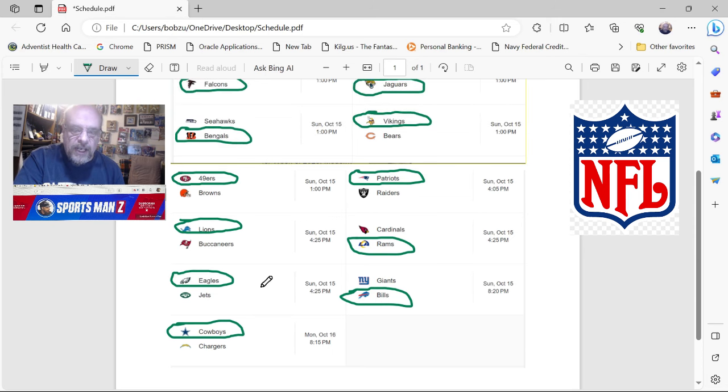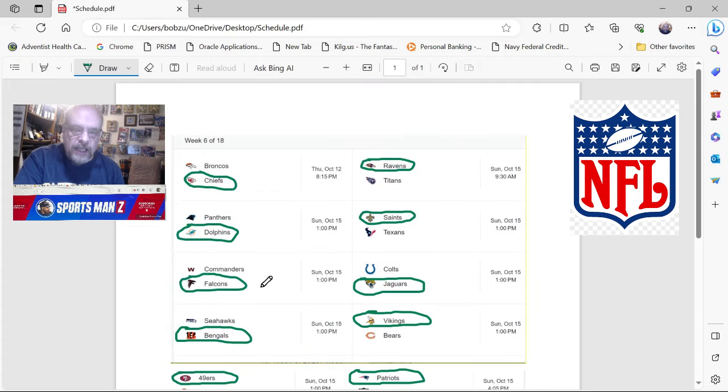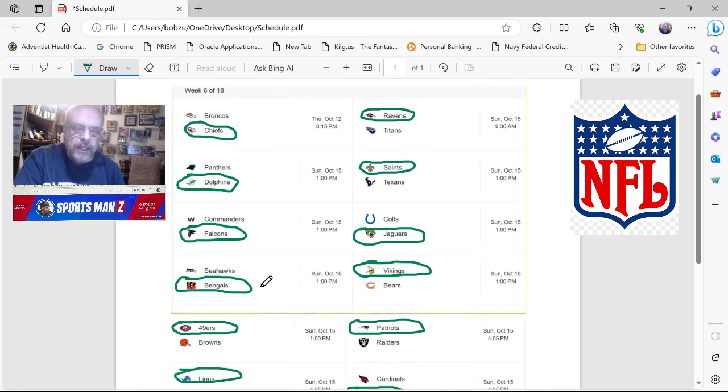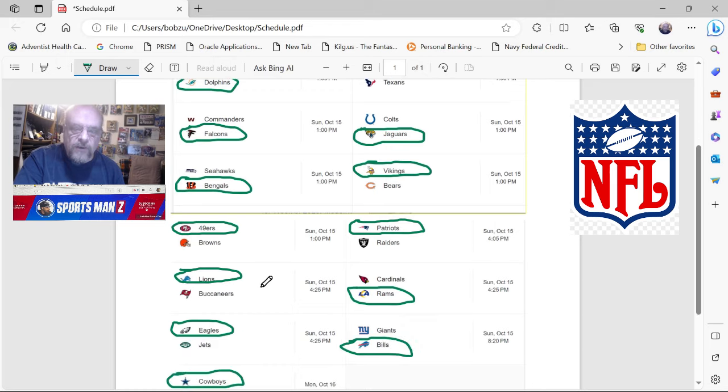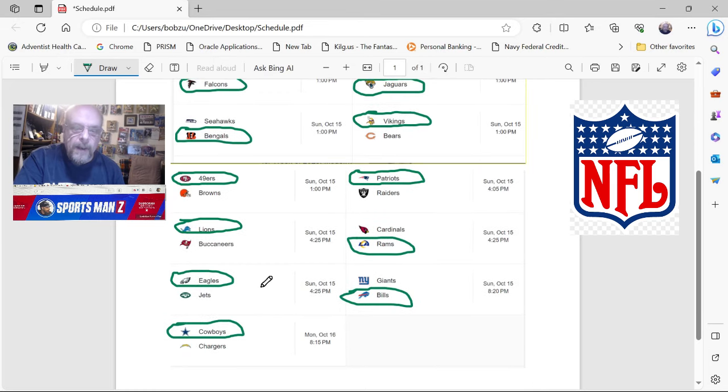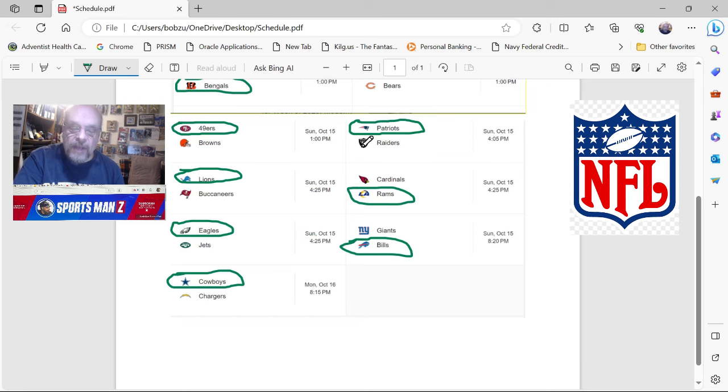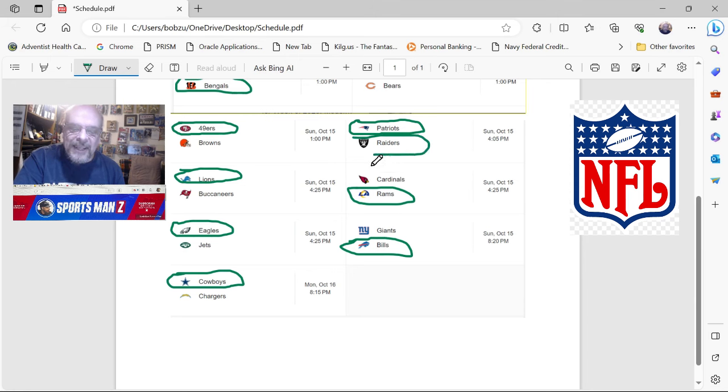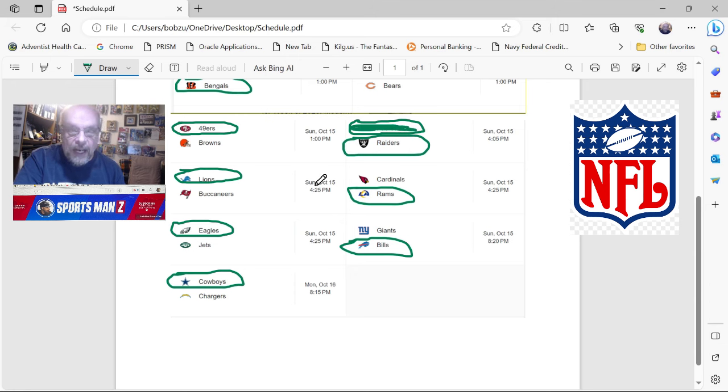So those are my picks. Let's recap these. Let's just take a quick look at these. Chiefs over the Broncos, Ravens over Titans, Dolphins over the Panthers, Saints over the Texans, Falcons over the Commanders, Jags over the Colts, Bengals over the Seahawks, Vikings over the Bears, 49ers over the Browns. Patriots, no! That one, I'm glad I caught this. Let's erase this one. We're taking the Raiders in this game. We are not taking the Patriots. Let's cross the Patriots out. I can't believe I did that. I'm glad I did the recap. I was almost just going to leave, but no, we're going to take the Raiders in that game.